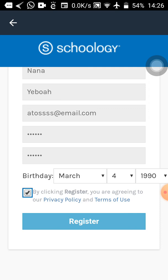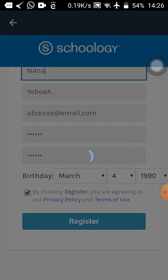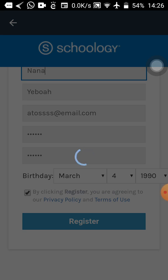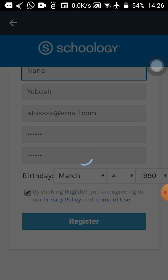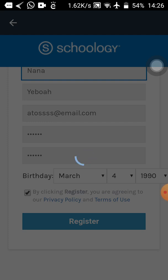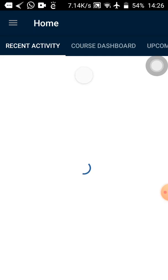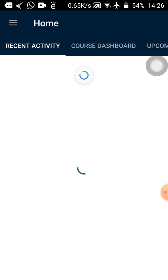Now tap on Register and wait to see what happens. The page is loading. At this stage make sure your phone stays connected to the internet — please don't disconnect it. It is creating the account for us. Then — we can see Recent Activity, we can see Course Dashboard — the account has been created successfully!